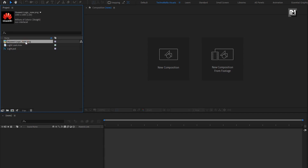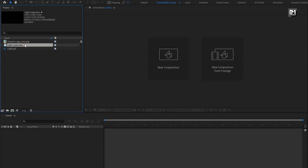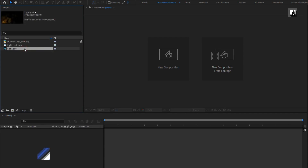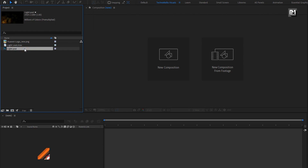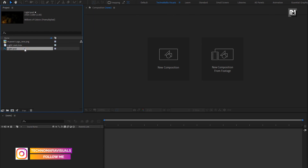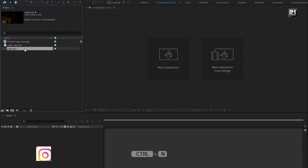This video is brought to you by AEjuice. You can download them from the link below in the description. The complete After Effects template is also available on my web store — check the link in the description. Now let's start with creating the logo reveal.